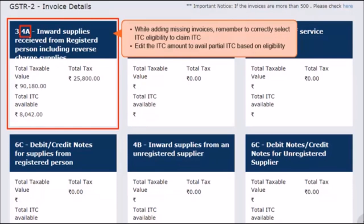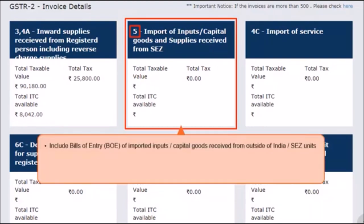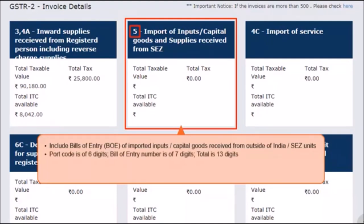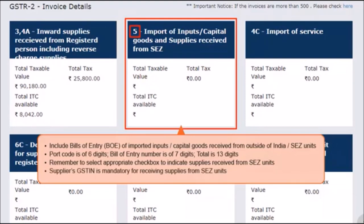The next tile covers invoices that come under Sections 5A and 5B of Notified Form GSTR-2. Section 5 includes the details of bills of entry of imported inputs or capital goods received from outside of India or SEZ units. Please note that the port code is 6 digits and the bill of entry number is 7 digits — combined together they should add up to 13 digits. Supplies received from SEZ units require selecting the appropriate checkbox, and the GSTIN of the supplier is a mandatory field for supplies received from SEZ units.